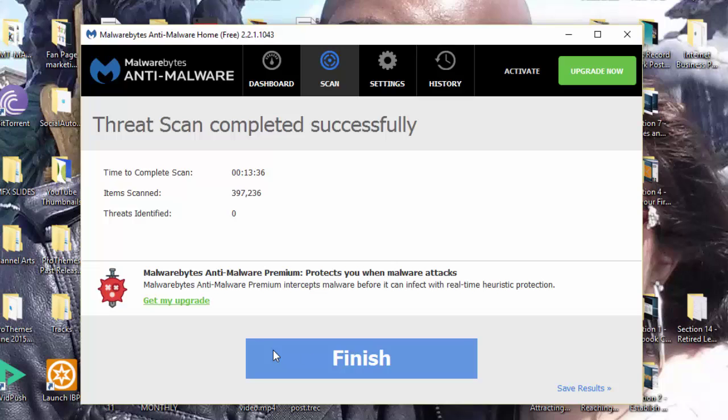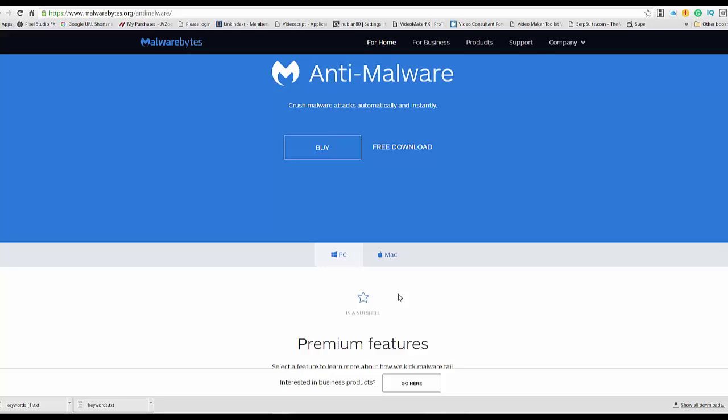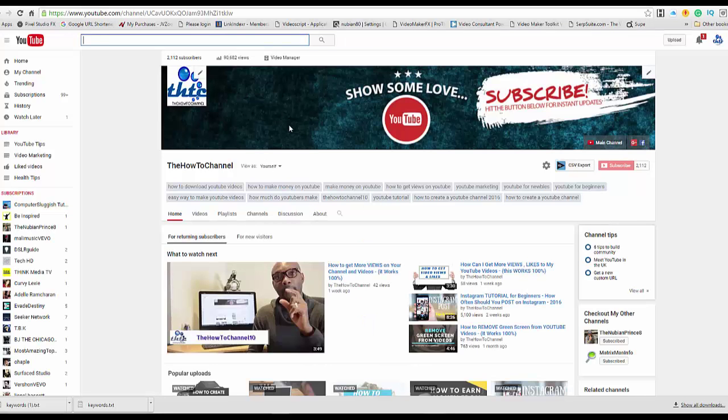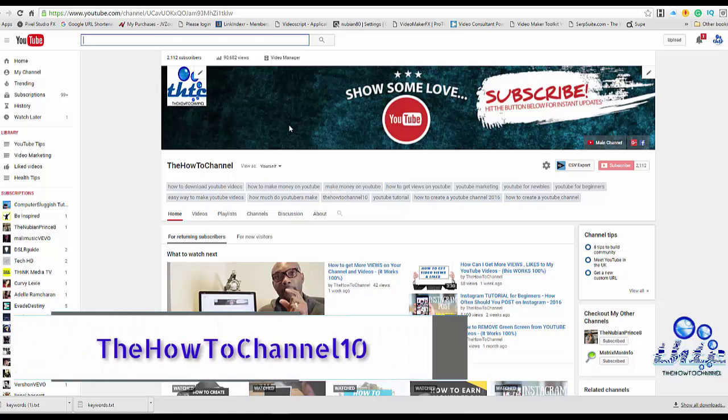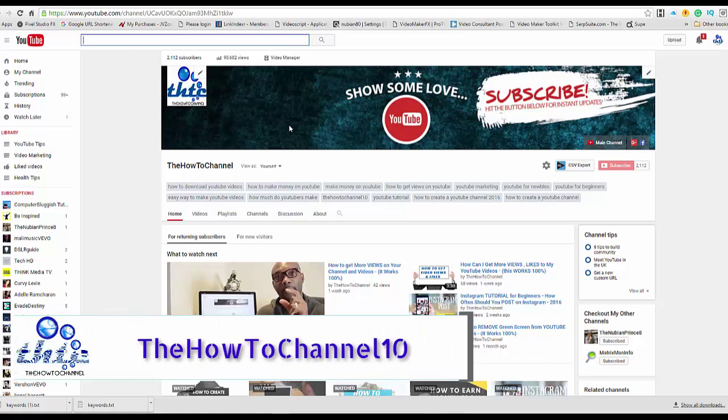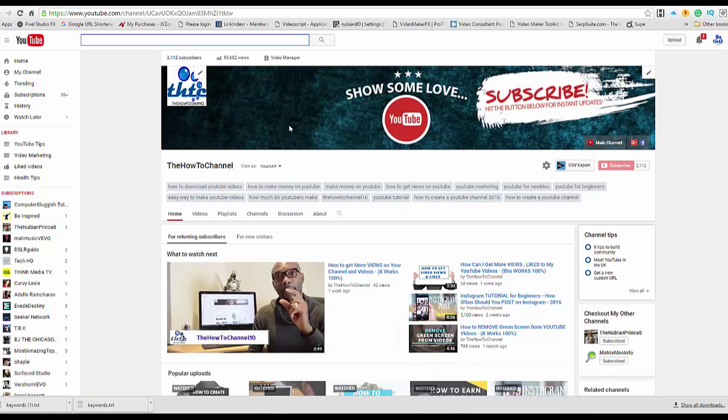Like I said, this is the best way you can go ahead and remove any malware from your PC. So feel free to drop a like, comment, and a share, and please come back to the How To Channel for more videos like these. I do make videos on any sort of topics like these and also video marketing for YouTube marketing.